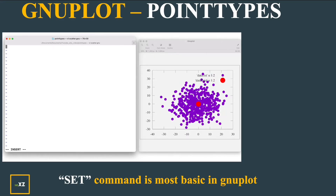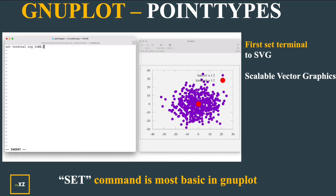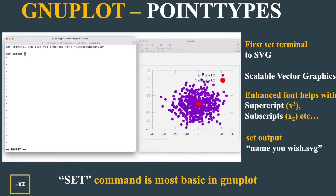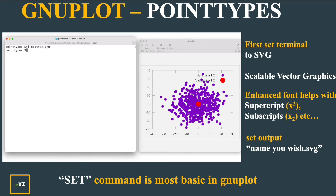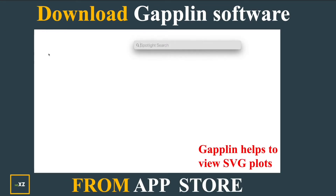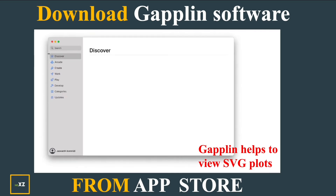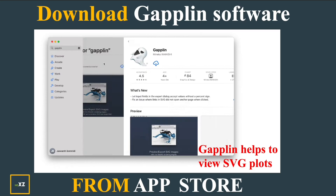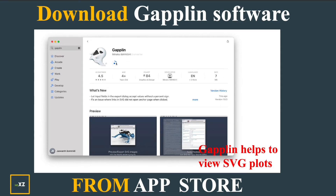I will be doing the Scalar Plot as shown here. I'll set my Terminal to SVG and use Enhanced Font with Times New Roman and Font Size 40, and set the output to any name you wish with a .SVG extension. Please download Kaplan software from the App Store to view SVG plots. Using SVG, you can export as PDF and get vector plots with much clarity.